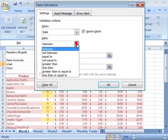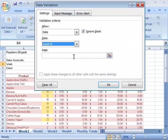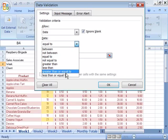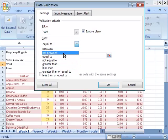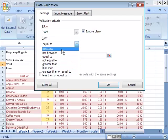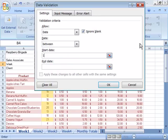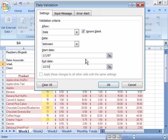do you want to set your date between, not between, equal to, or not equal to, all the way down to some other less than or greater than criteria. Let's go ahead and set this up that it has to be a date between January 1st of 2007 and December 31st of 2007. So, we'll choose between, click in the Start Date field, and let's type 1 forward slash 1 forward slash 07. And then, click in the End Date field, and type in 12 forward slash 31 forward slash 07.